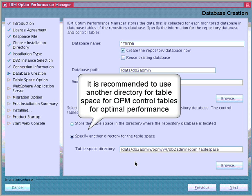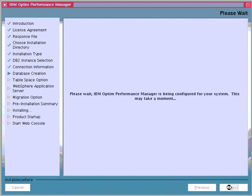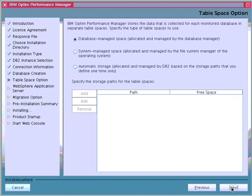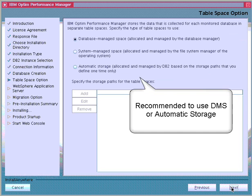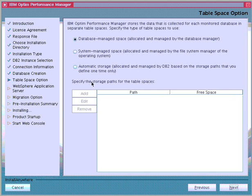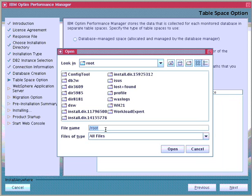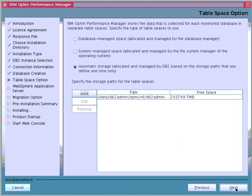We can either have the tablespace in the same directory as the repository or have it created in another directory. For optimum results, it is recommended to separate the tablespace location from the database directory. We can specify which type of tablespace Optum Performance Manager should create; it is recommended to use the automatic storage type or database managed storage type for better performance. In this example, we select the automatic storage tablespace type and specify the storage paths to be used. We can add as many container paths and adjust the size as needed. If we need to add storage paths later, we can use the ALTER DATABASE command.